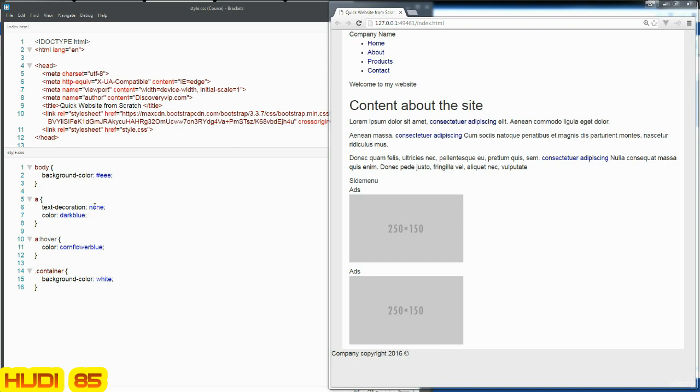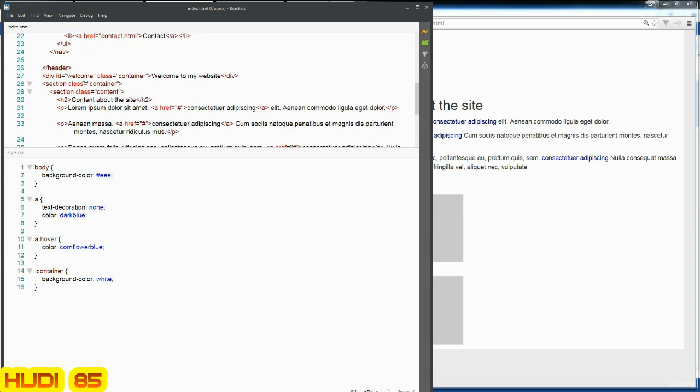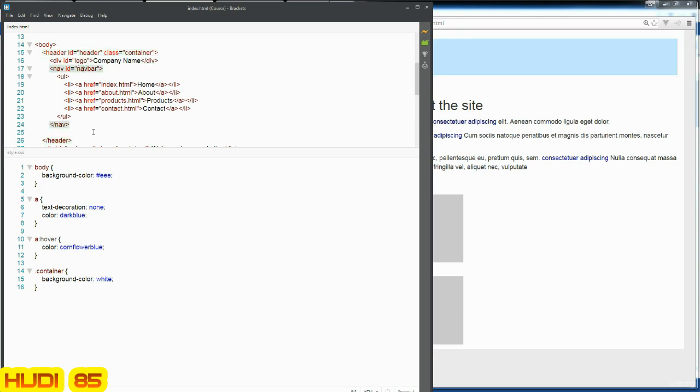We're going to start with the navigation bar first, because this is right here at the top. We're going to start within the head section, and we're going to make all of our updates to the head section, update the logo, and then work on the nav bar. So that's all coming up in the next set of lessons.